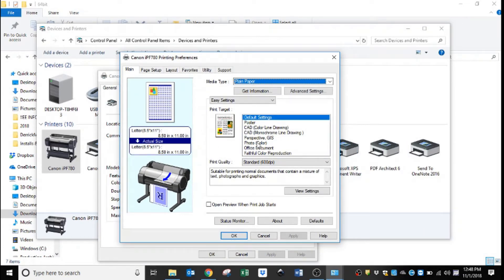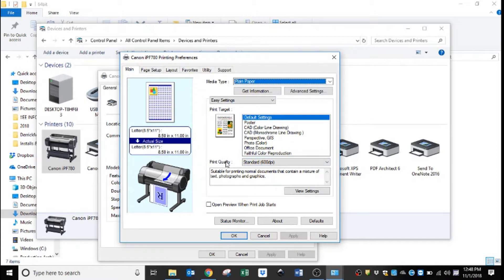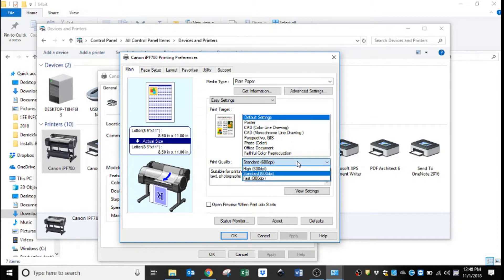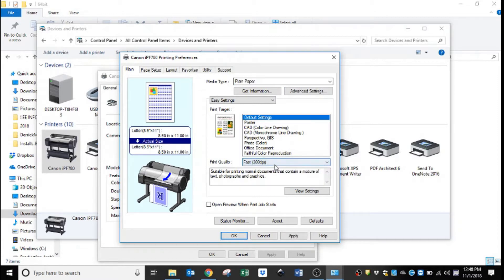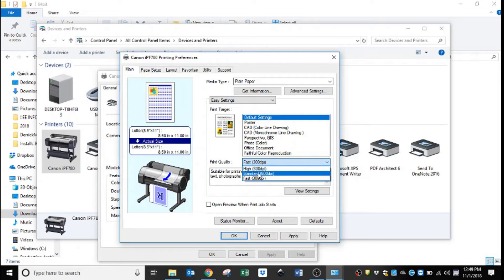When you hit preferences, it opens this window and these are the typical settings that I change. Your settings may vary a little bit depending on what it is that you're going to be printing. But for line drawings, under preferences, the first thing I change is this print quality in the middle of the window. It comes defaulted at 600 DPI. I lower that to 300 DPI.